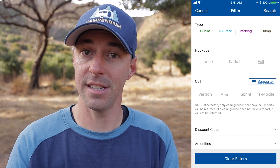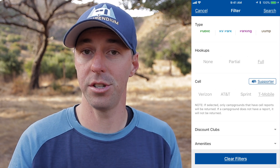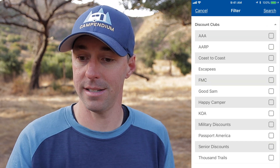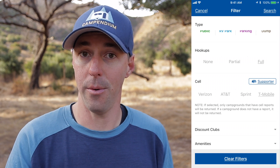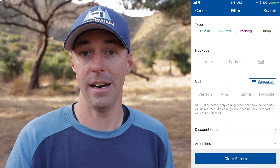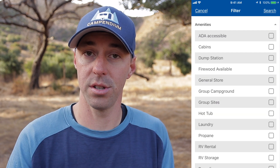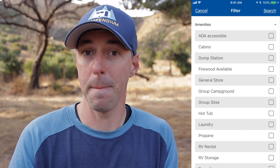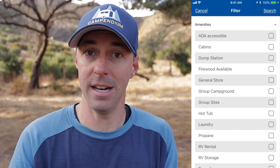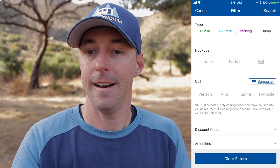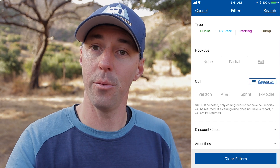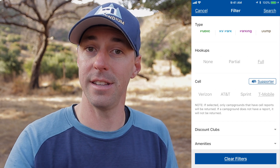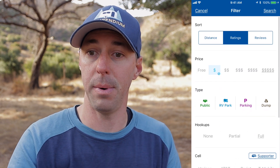We also have discount clubs — whether it's AAA or Passport America, something like that — if you wanted to narrow it that way, you can. And then amenities: you can also filter your search by the amenities that the different places have. Now that we have all our filters set, we can press the search button in the upper right-hand corner, and that's going to bring up the map with the list below sorted how we've asked it to be sorted.